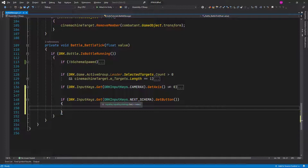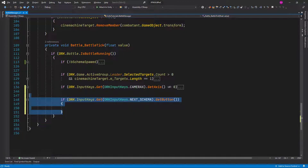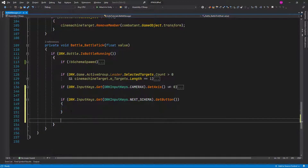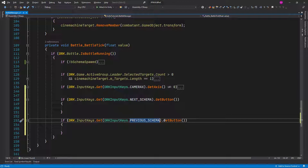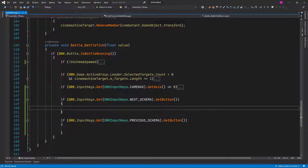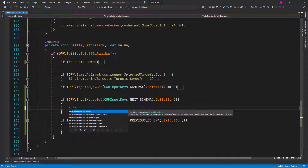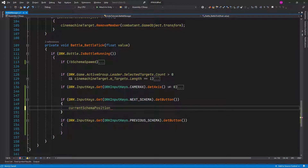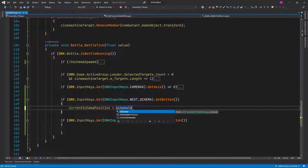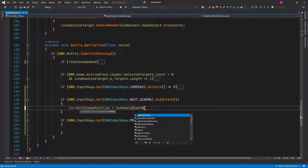Inside this method let's add the next one as well, so we could just copy this block and put it right here and change it to Previous Schema. So what we want to do here is to track the index of the current schema that we are using, so let's type Current Schema Index.